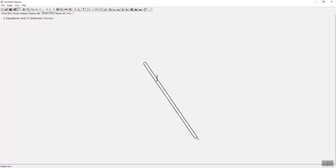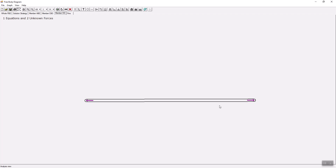Here is the pin, the two-force member, and then the pin at B. If you look at member D-E, it is a two-force member, so one force going left and one force going right. By default we take the force on two-force members as tension.